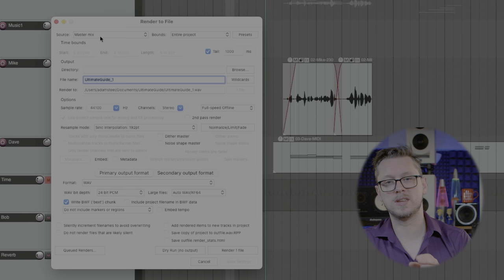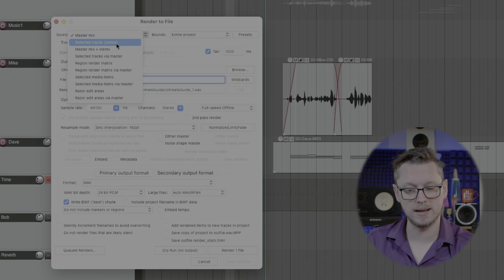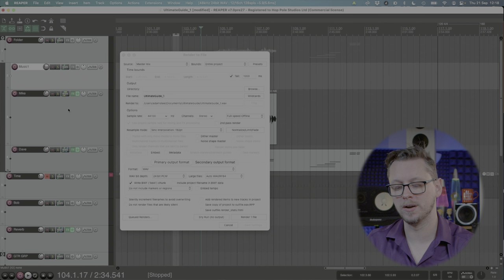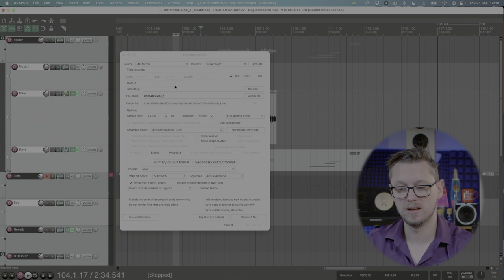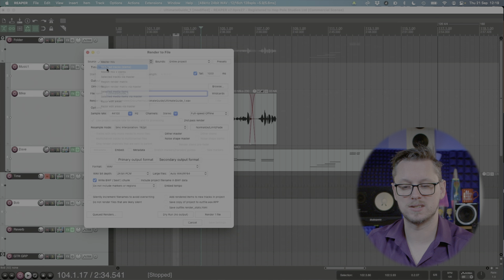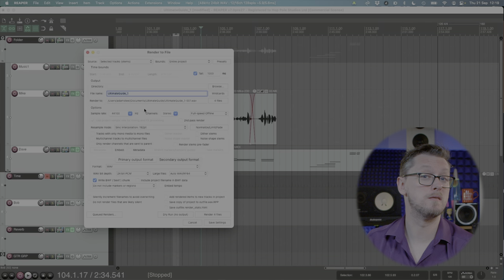We can change that to stems so selected tracks in which case if we look back at our project if I was to click on say music one and then Apple click that one that one and that one, that would now export those. If I change this to selected stems it would now export those four tracks as four files. We've got master mix and stems which is both.